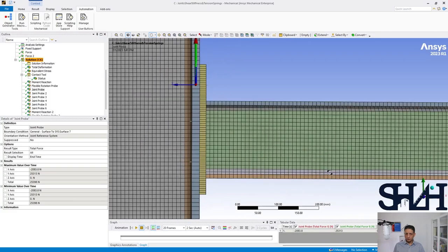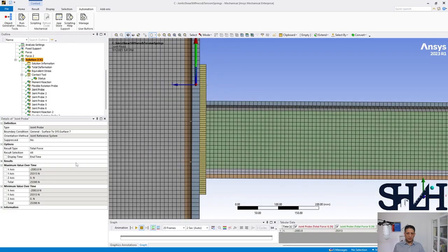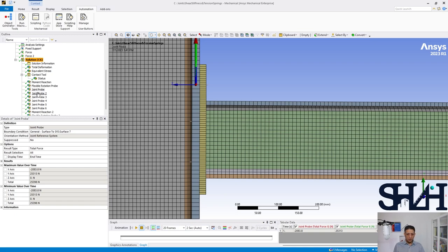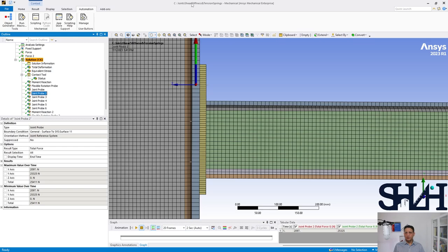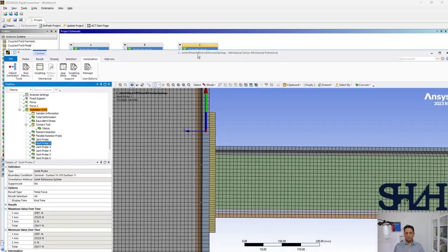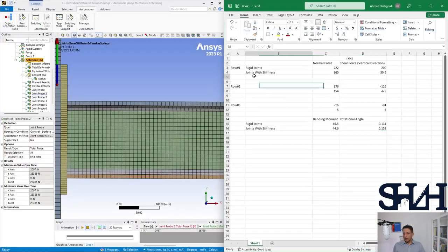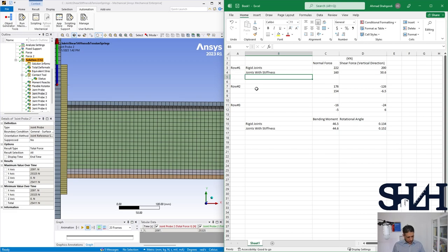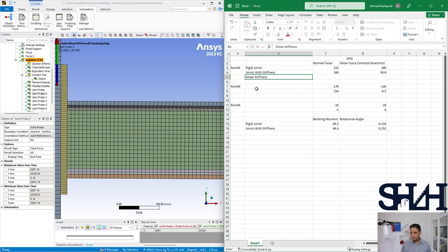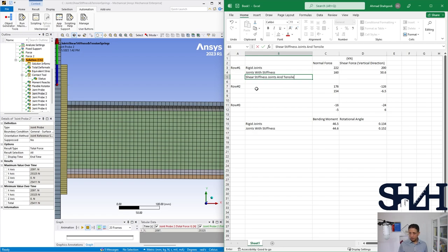Now if we look at the joints, we do not have any force in zeta direction because it's completely now free. 25.3, 25.3. We can write these in our Excel. Now we have shear stiffness joints and a spring or tensile spring.